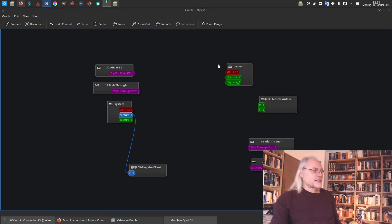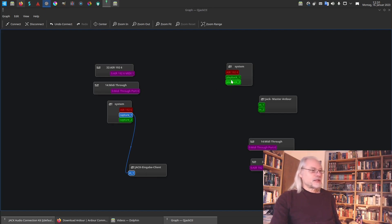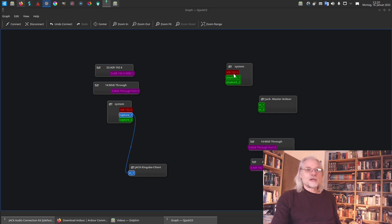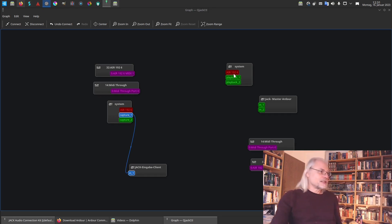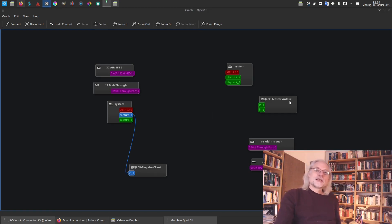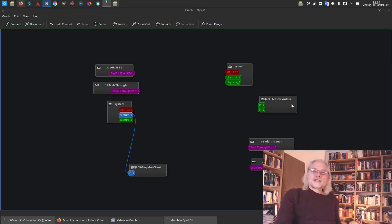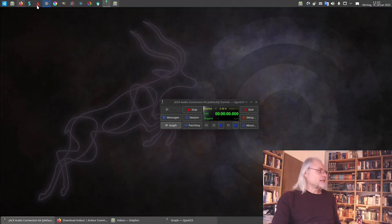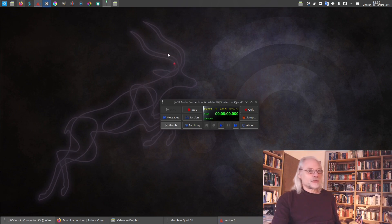On the other side you see the system outputs. They are called playback one and playback two. And this is also the USB audio interface. Here is the Jack master hardware. This is the input for audio signals from my system, from the computer. Let's start Ardour.